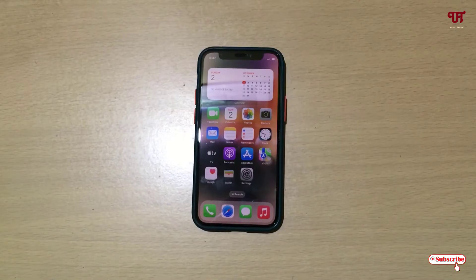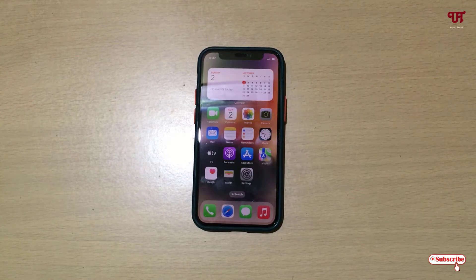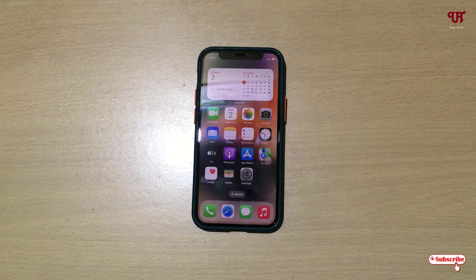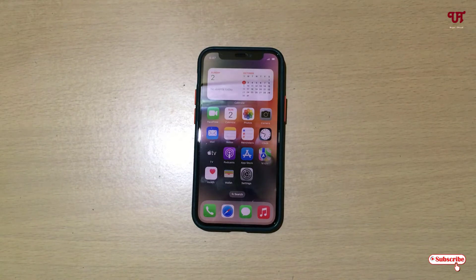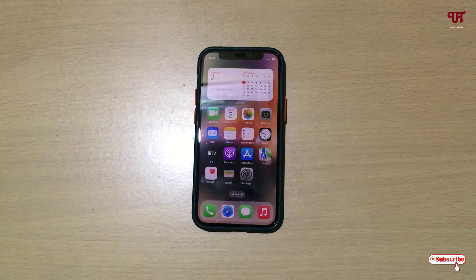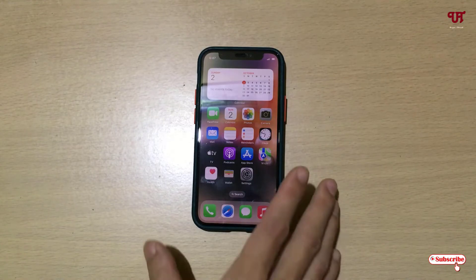Hello everyone, it's me JB from Unique Tutorials. Today in this video I will show you how to remove the background of a photo without using a third-party app on iPhone or iPad. Without any further delay, let's begin.